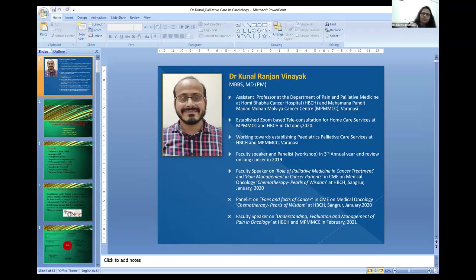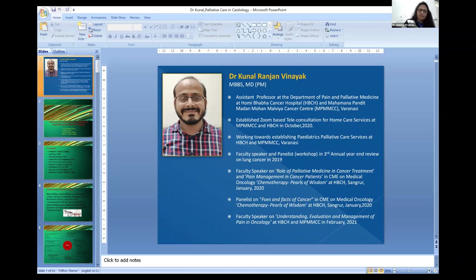Good morning everyone. Thank you very much — almost 34 people joining early morning. It is very cold winter, especially in the northern part of India, but I can see a lot of people from the northern part have also joined. Thank you Kunal for preparing a very important topic on advanced care planning and how to handle a patient when the patient is almost in the end stage of heart failure.